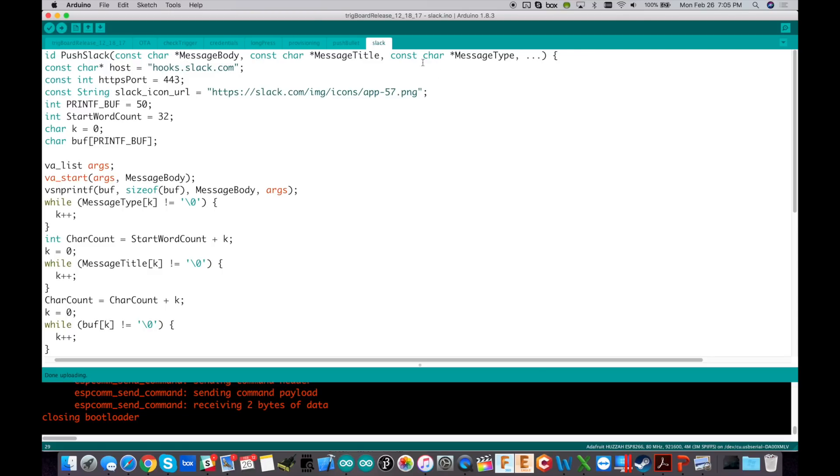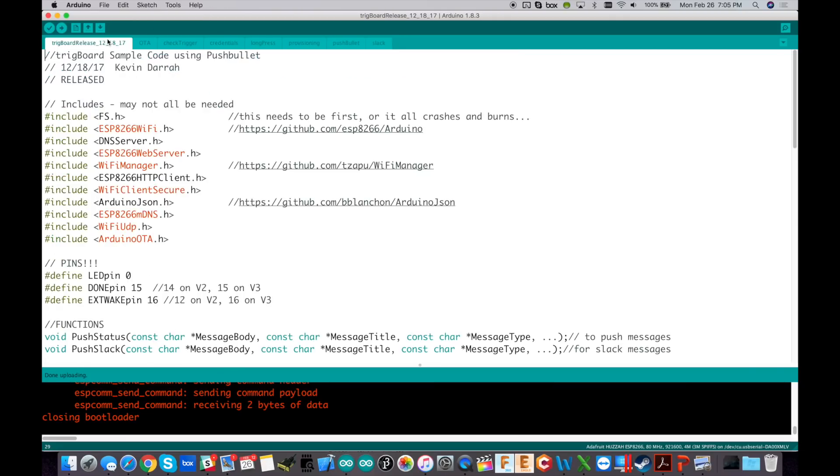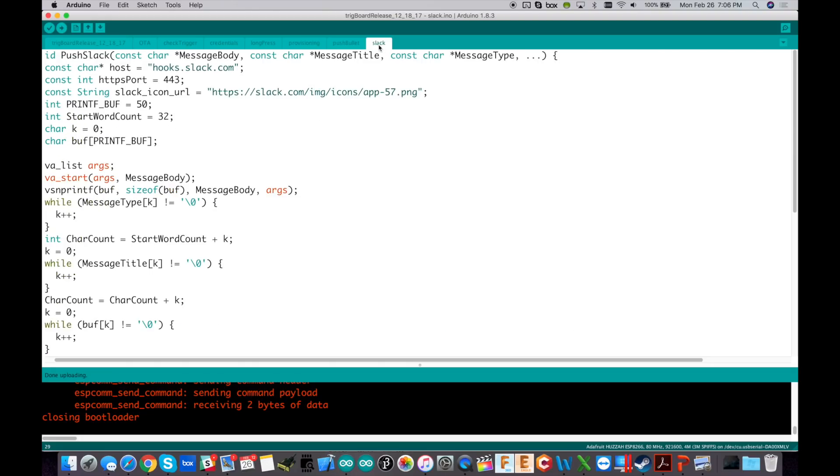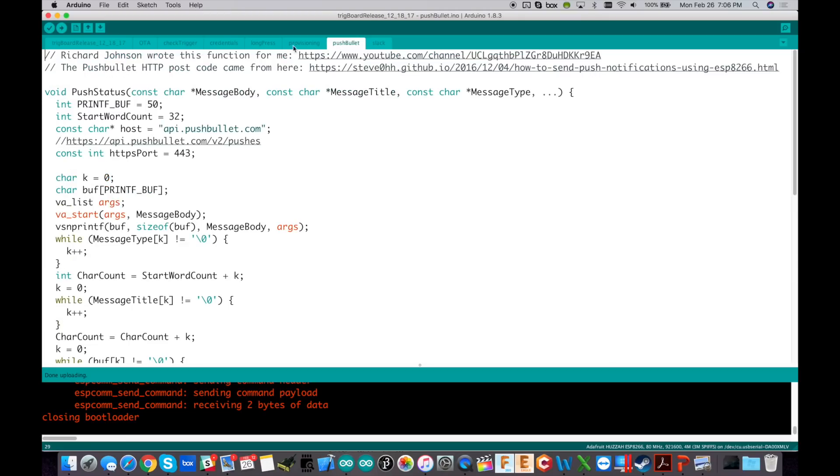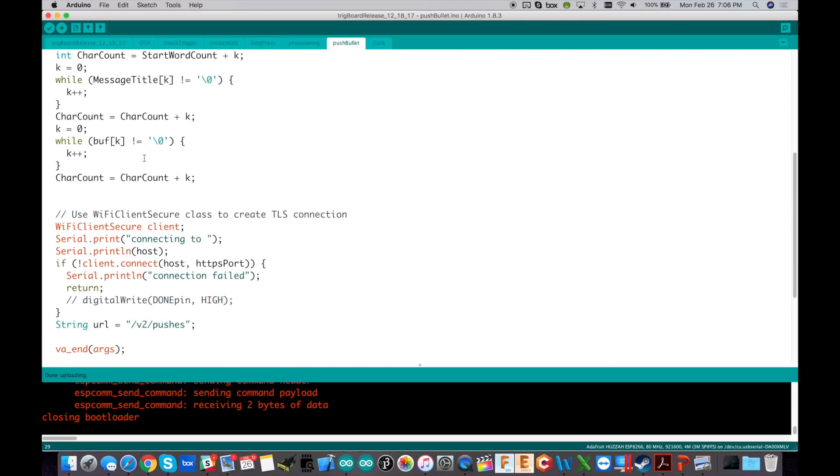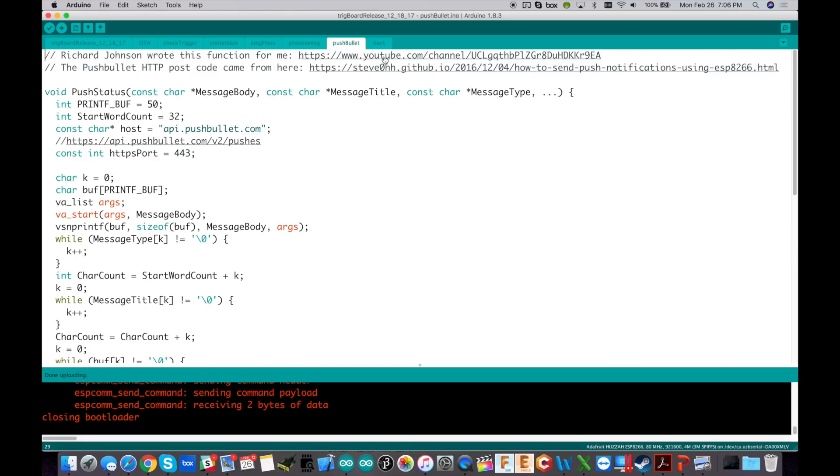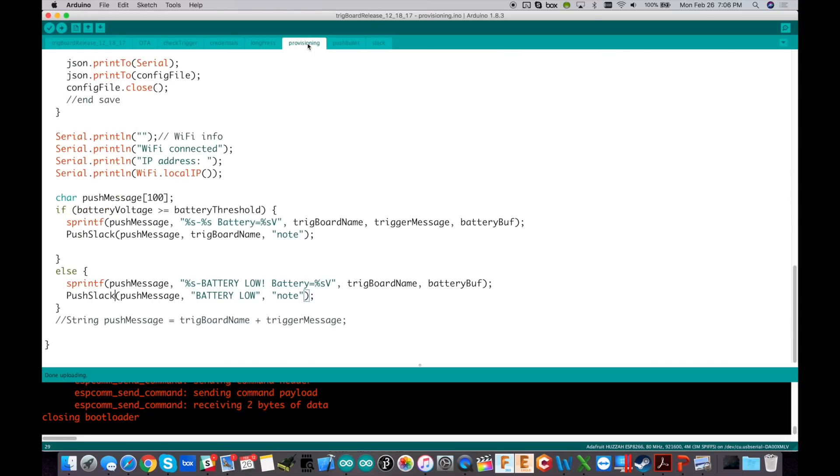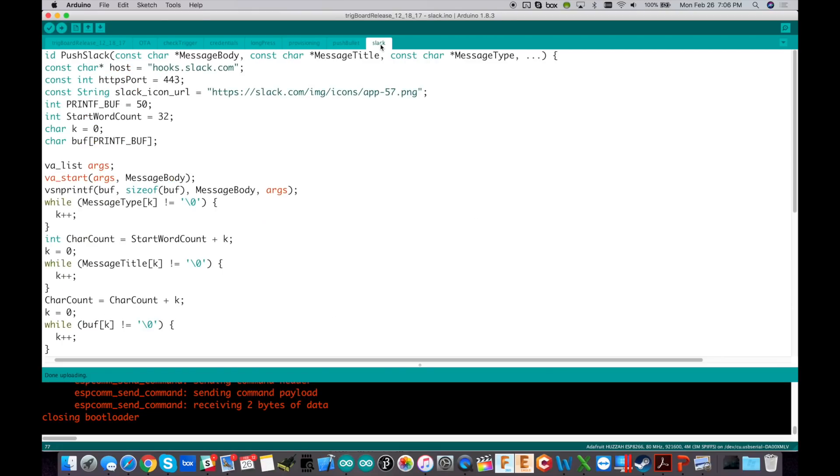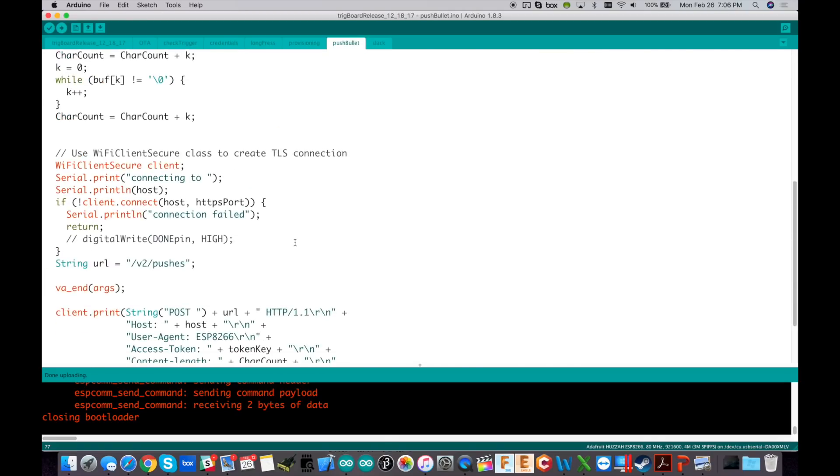So this might look familiar. This is the exact code I just walked through in my last video. This is the Trigboard release 1218 code. Everything is exactly the same. And you might have noticed the Slack tab over here. So I already have this in there. And the Slack tab is pretty much the same as the push status function you'll find over here in the push bullet tab. So the only thing you have to change is in the provisioning tab, go down right here. And instead of push status, you're doing push Slack, push Slack, push Slack. And then go over to Slack here. And then this is where all the magic happens.